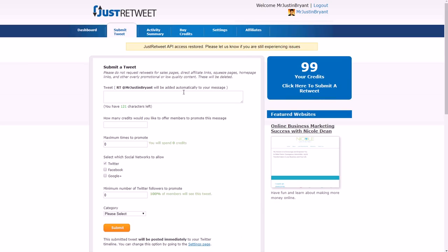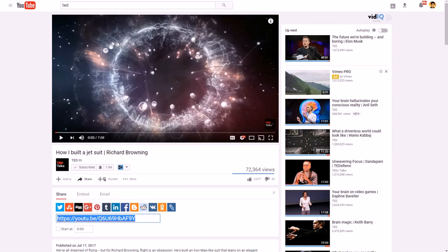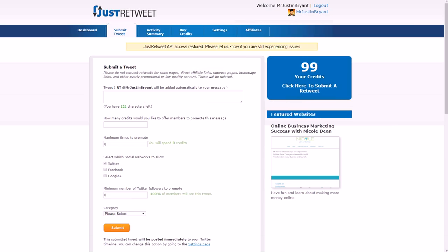On JustRetweet, once you get a couple hundred credits from promoting others' tweets, go to 'Submit Tweet.' You can use the Twitter share button from your video's share tab, paste the link in, set how many credits you're willing to pay per share — at least 10 — set how many times to promote it, choose Twitter or Facebook or Google+, your category, and the minimum number of followers you want promoters to have, like 1,000.